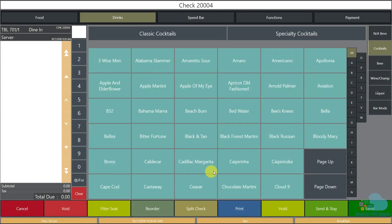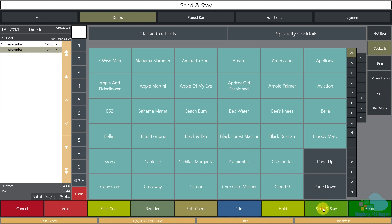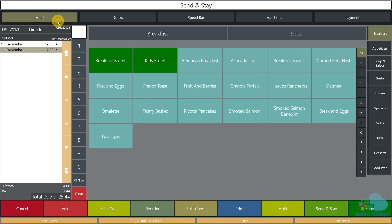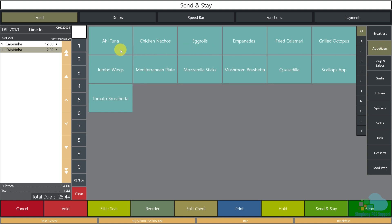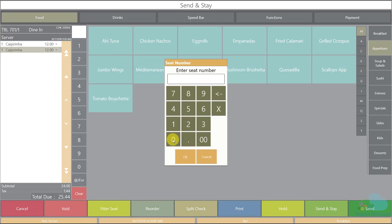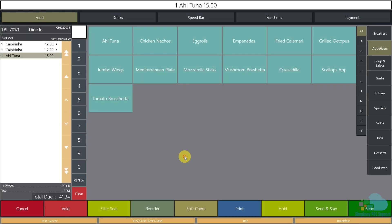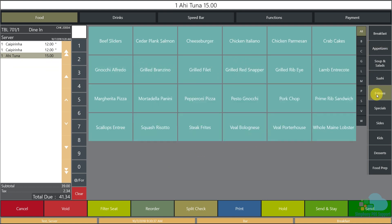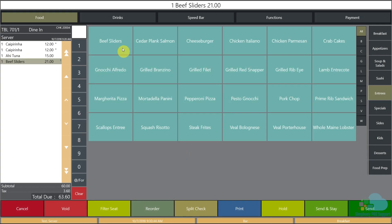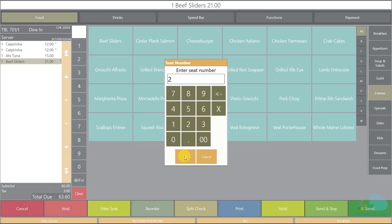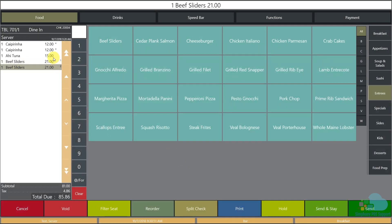The guests each order a caipirinha, so I enter caipirinha twice and hit send-and-stay. They also ordered one appetizer and two sandwiches. I go to my food section, appetizer area, and order the ahi tuna for seat position zero since they're sharing it. Then I go to the entree section and order two beef sliders — one for seat position one and one for seat position two.